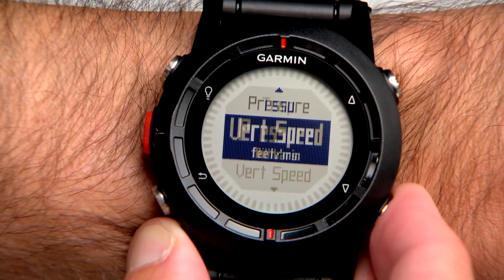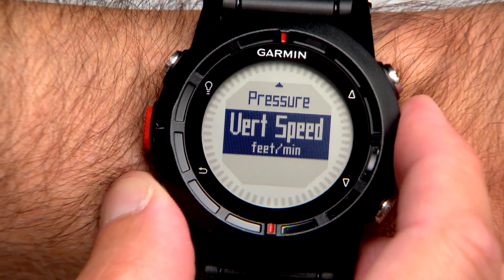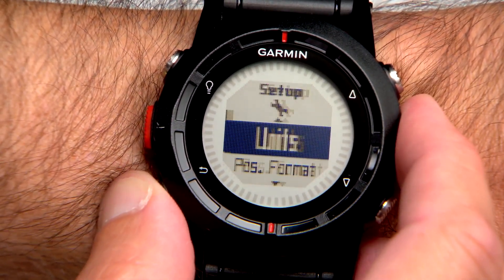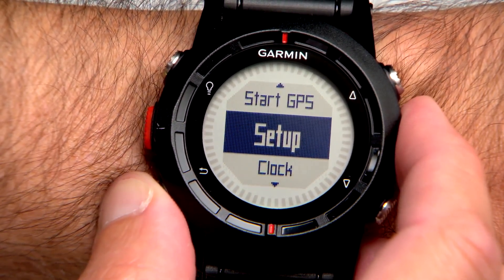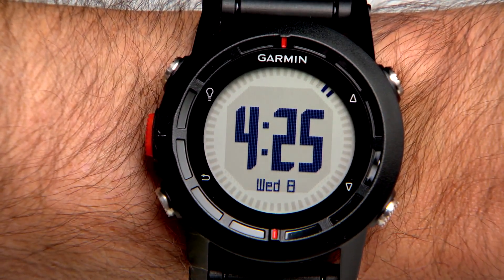You can also customize other Phoenix settings for your cycling trip in Europe. For even more information on Phoenix settings, see the owner's manual.